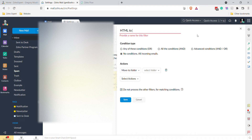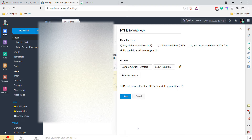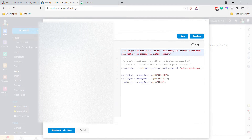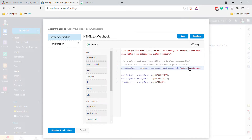In the actions, we're going to select Custom Function and say Select Function. This will bring up a new function — here we'll call it HTML to webhook. You'll notice a mail connection name field; you need to create a mail connection before it will let you save.